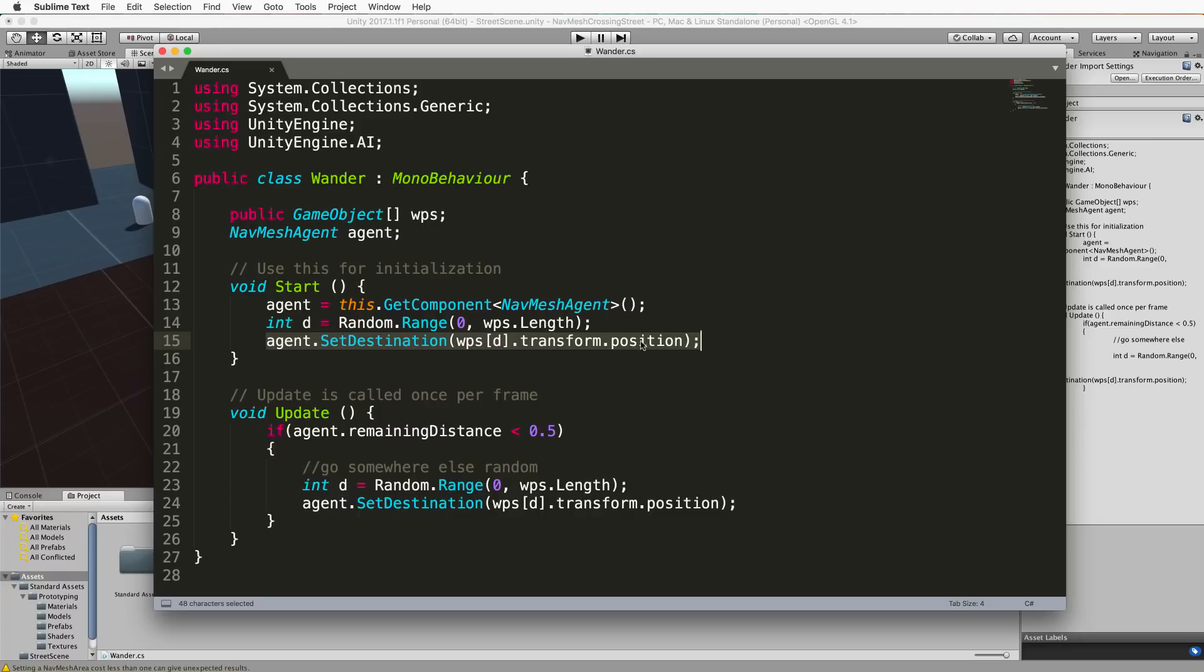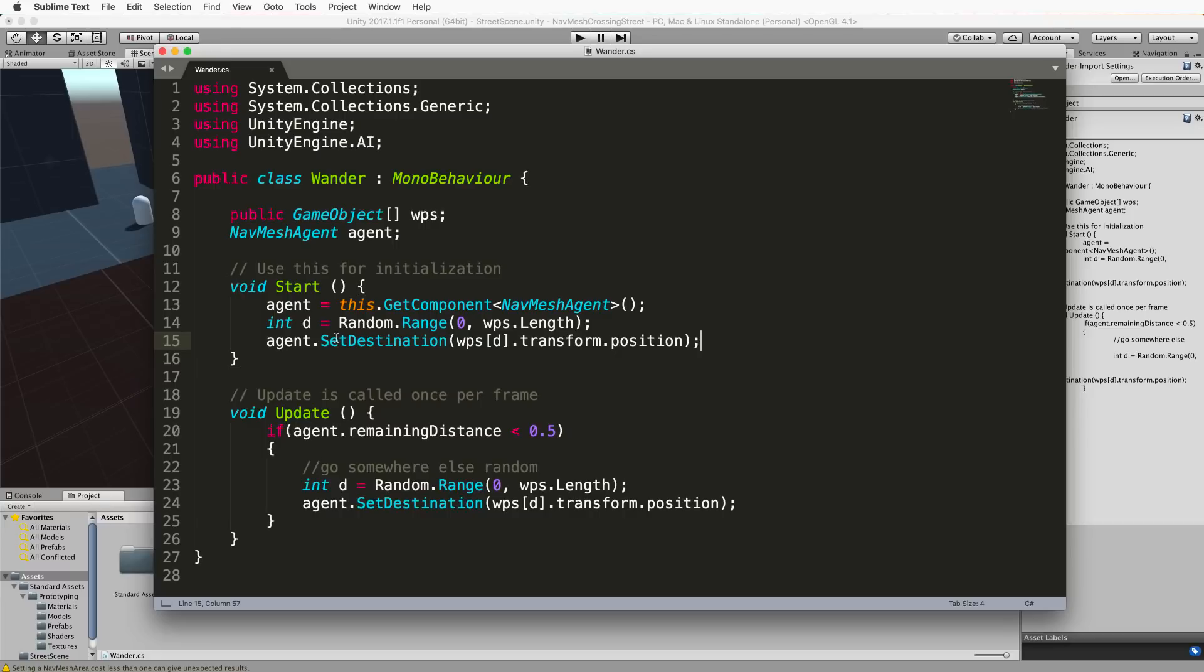So we just pick one of them at random and then we say agent.setDestination the position of that waypoint. And all it needs is a vector 3 in here for you to travel on the nav mesh towards something. So once you've done that even without anything in the update the agent will start moving automatically towards the destination goal because of that nav mesh agent that's attached to the agent.